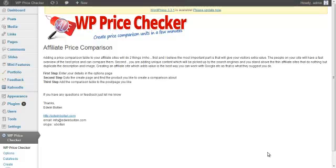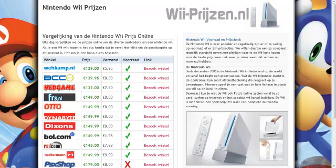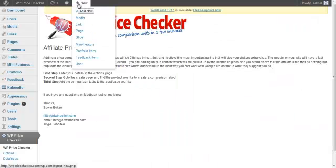About 3 years ago I bought a domain name for a Dutch site and I spent about 4 or 5 hours on it. I created a price comparison for the Nintendo Wii, and that site is still live today. That little site with only the price comparison in it earns me about $250 a month.